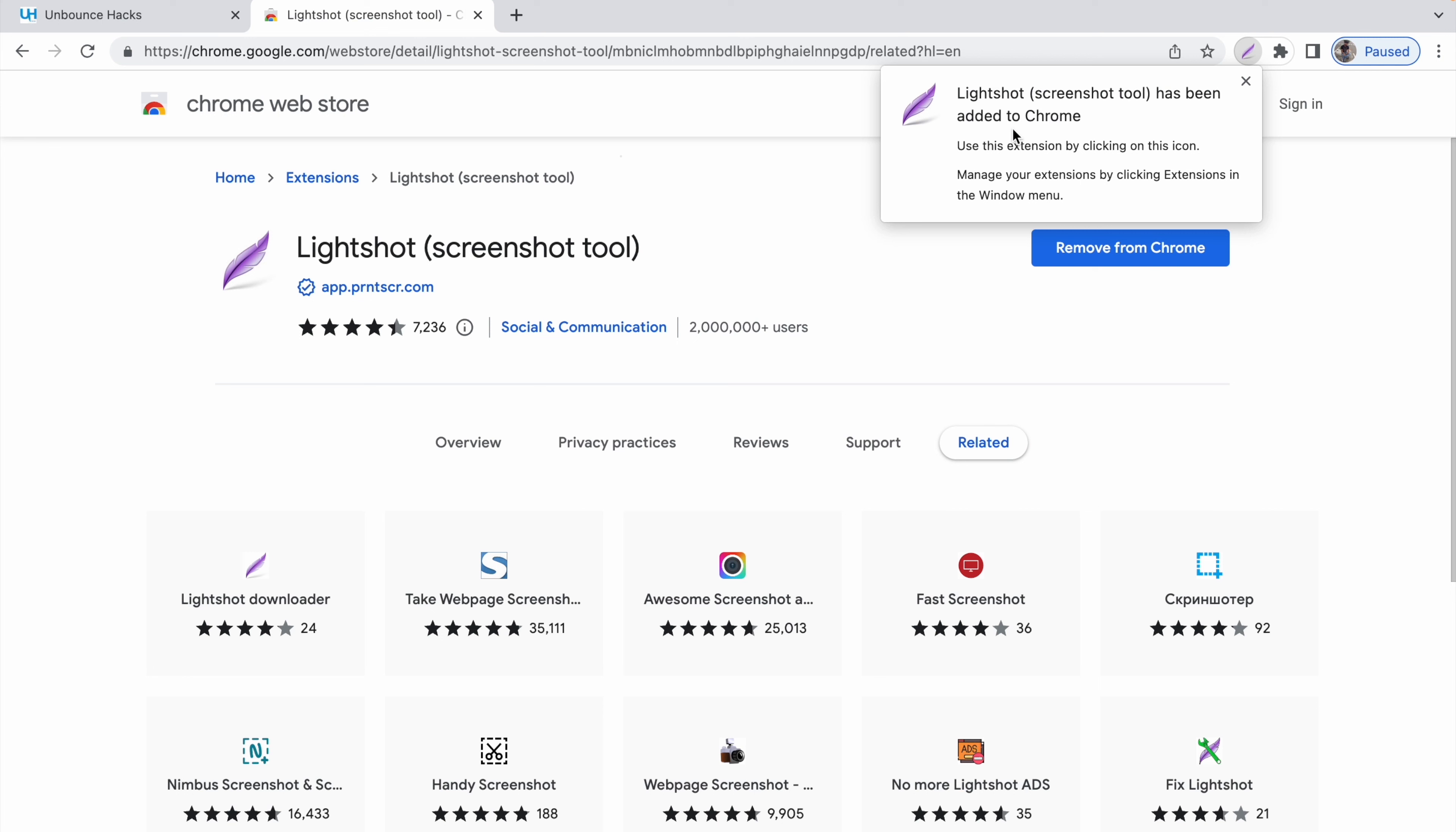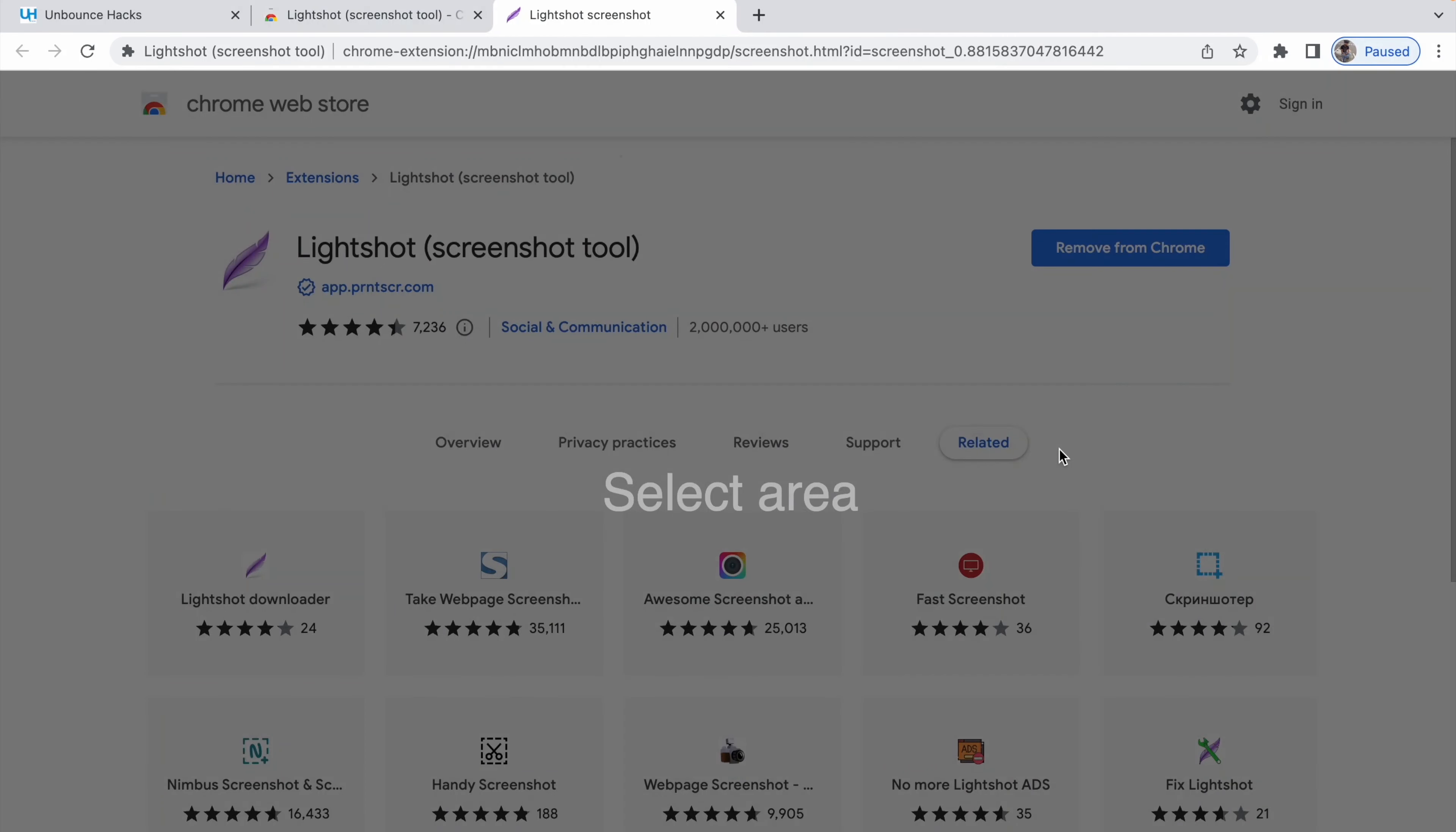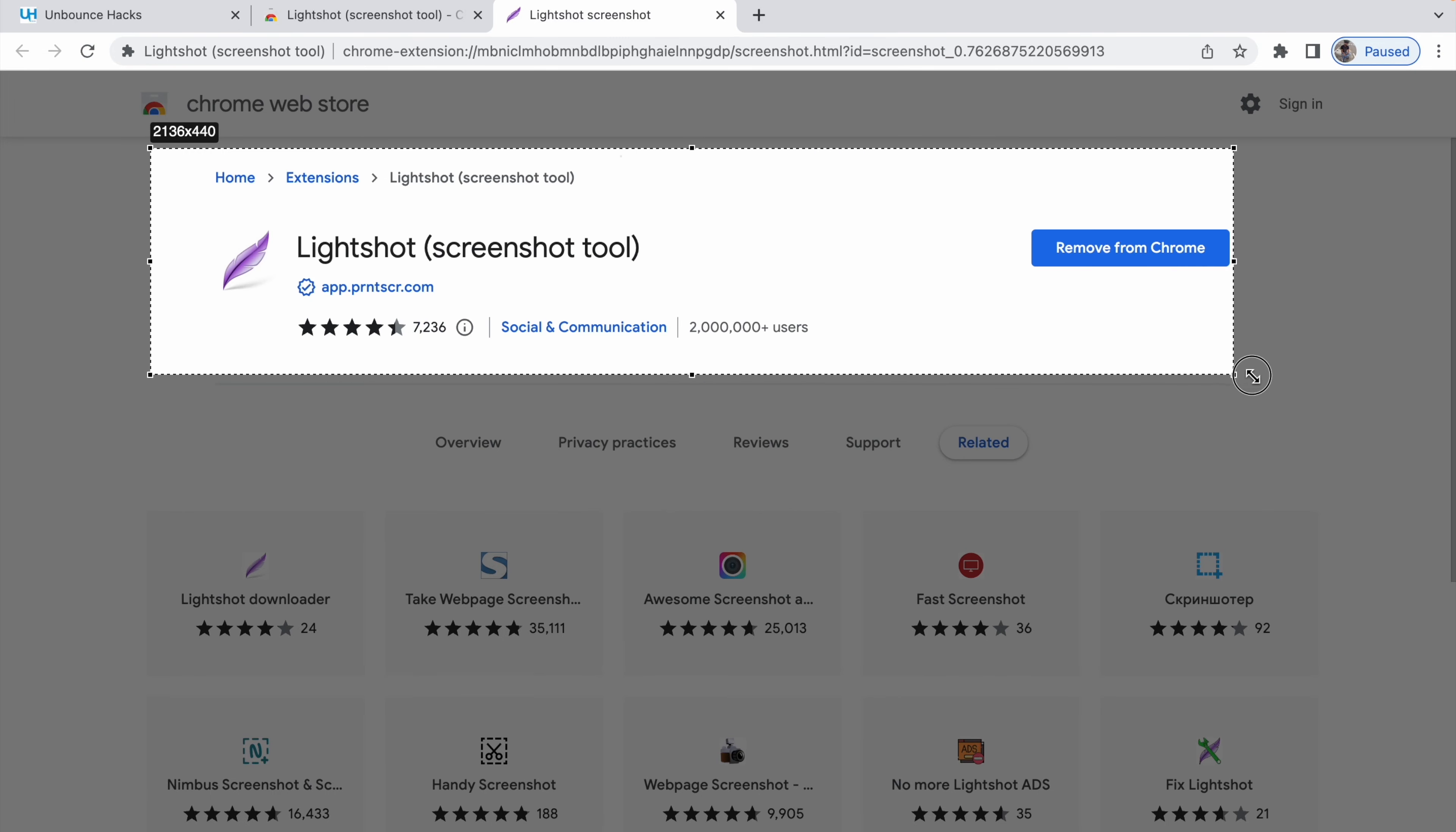Now you can see the extension is already added to my Chrome. Here's how you can access the extension. Once it's installed, you click on it and you want to take a screenshot of a particular section or maybe the entire screen.